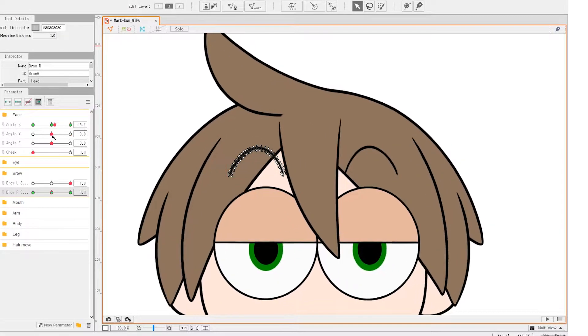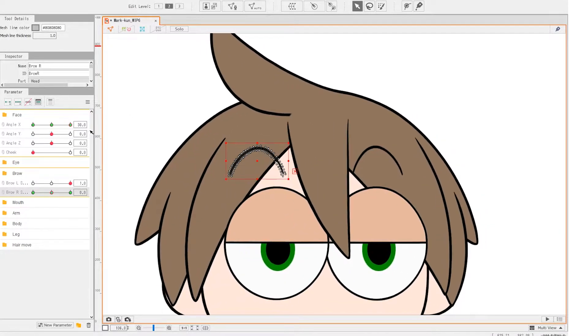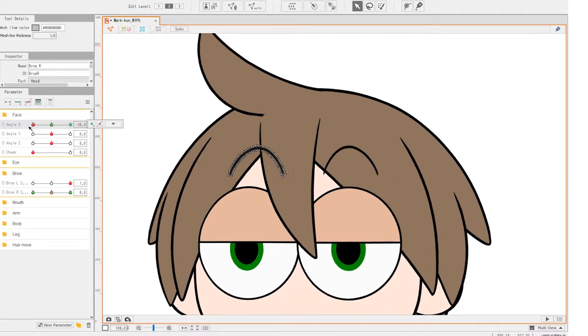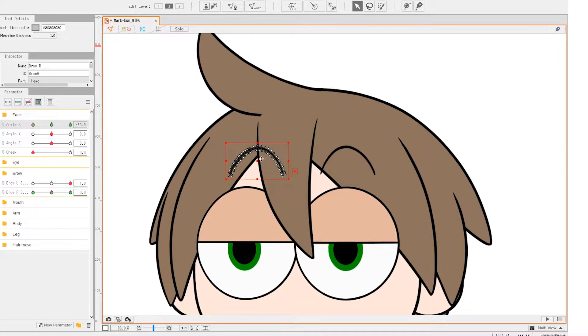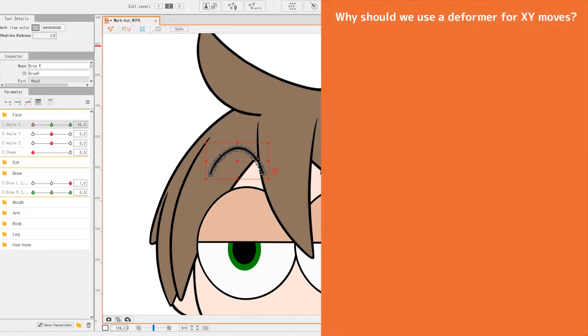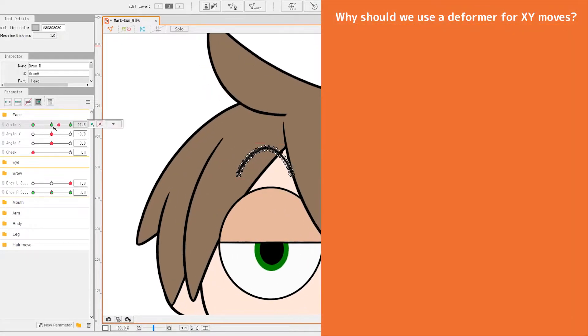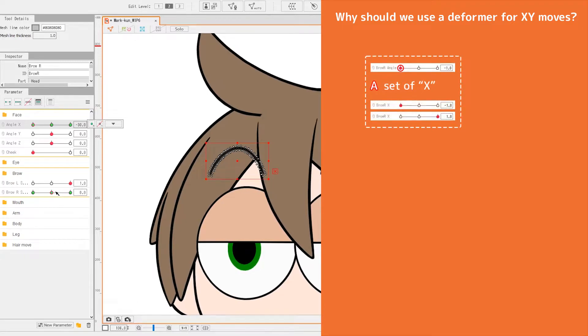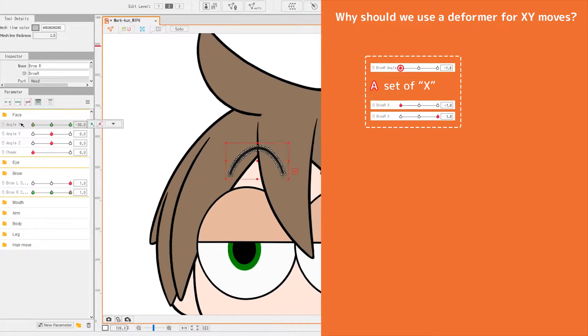Some objects also need to transform their shape and there are specific parameters for those. The eyebrows for example, negative 1 is downward arc and positive 1 is the upward arc.